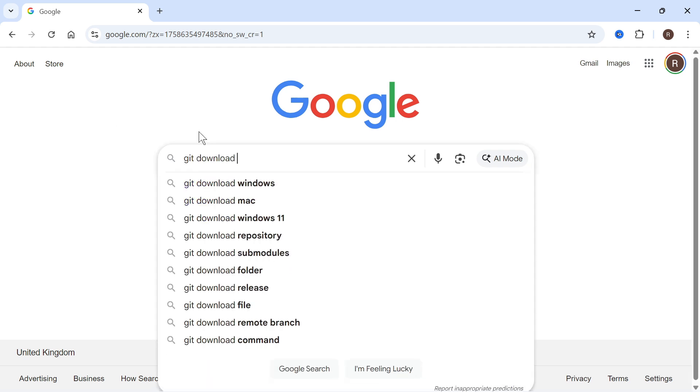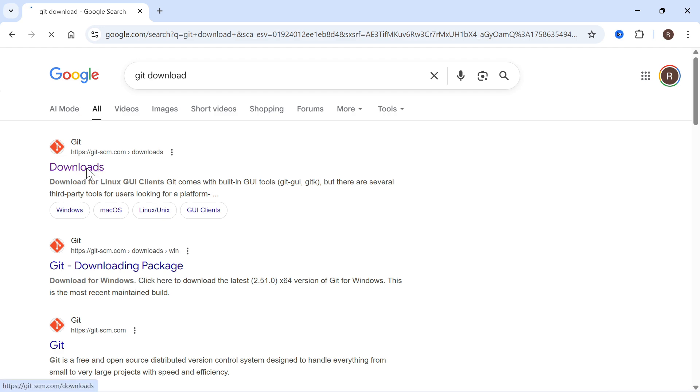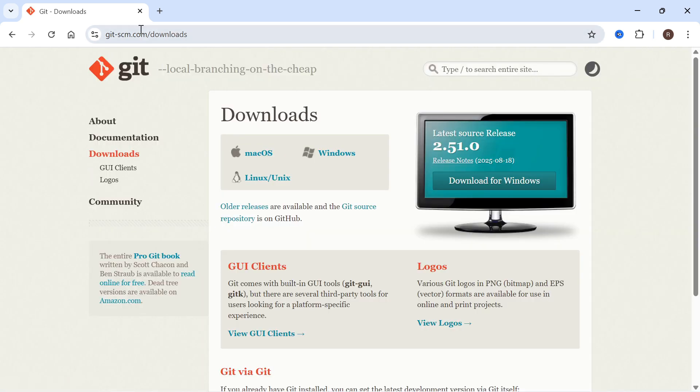The first step is to head over to an internet browser and type in Git download, then click on the top website which is git-scm.com. Once you're on the official website, you need to select your operating system.